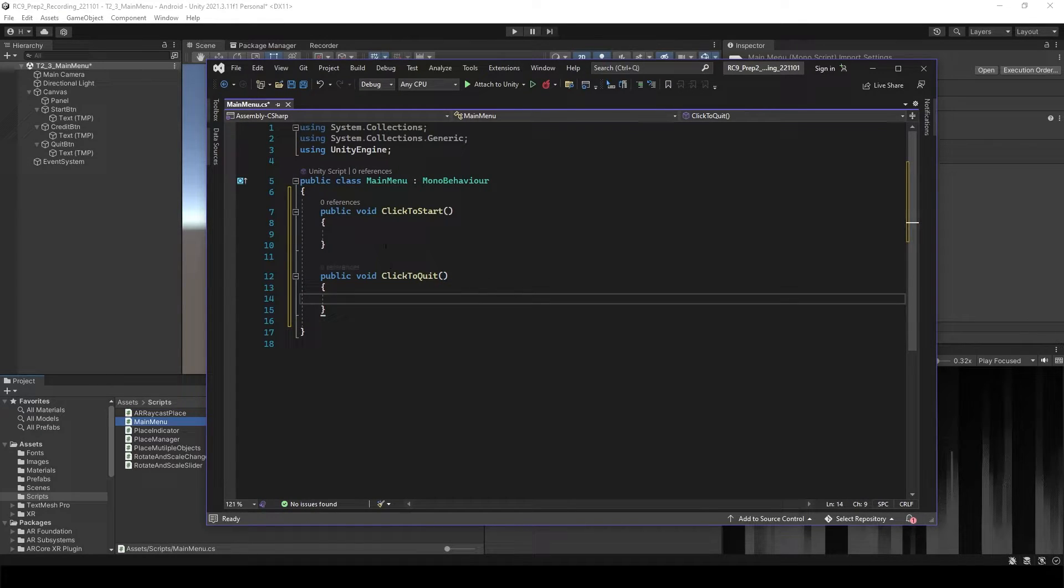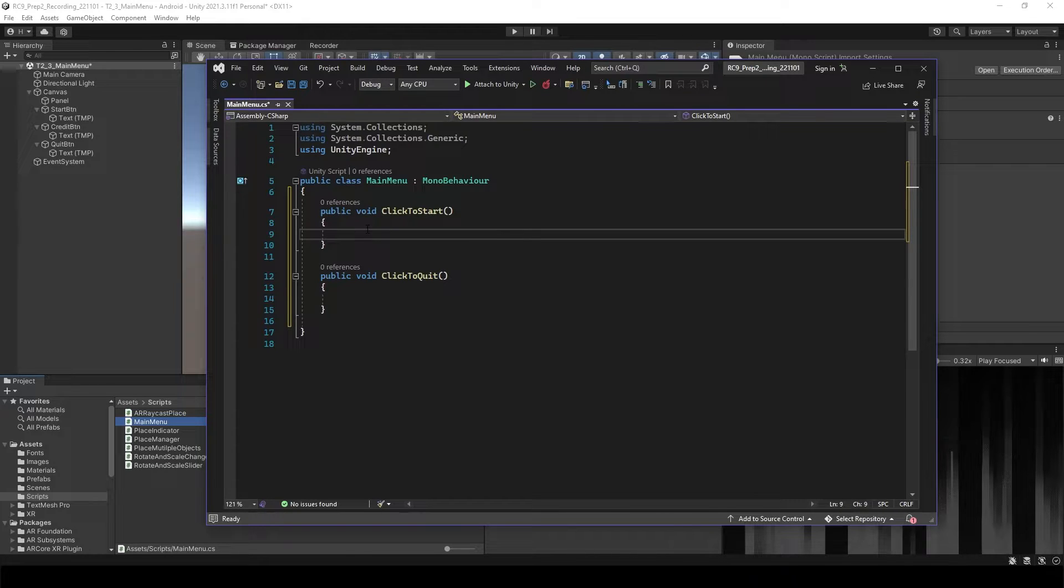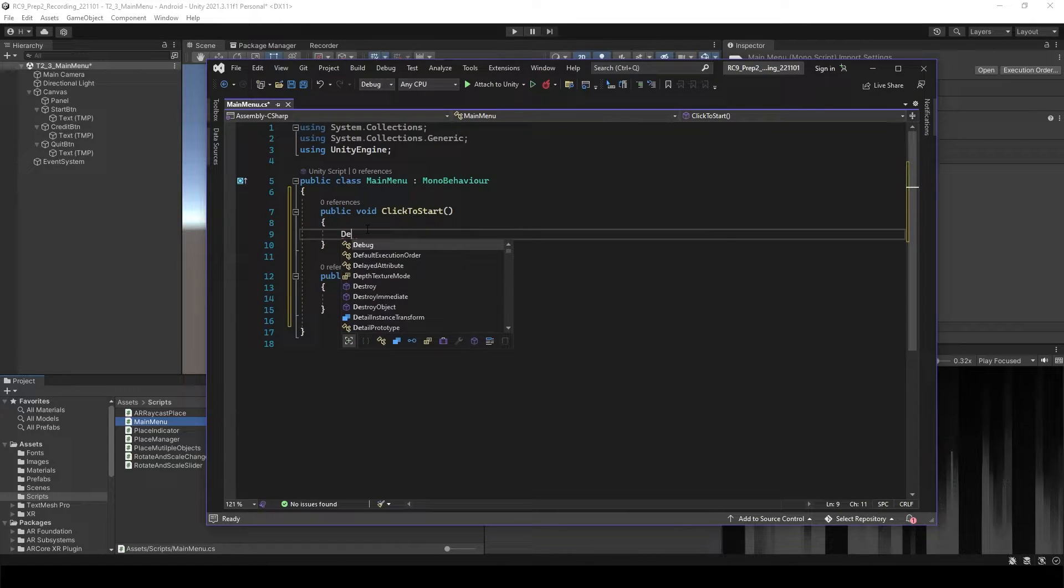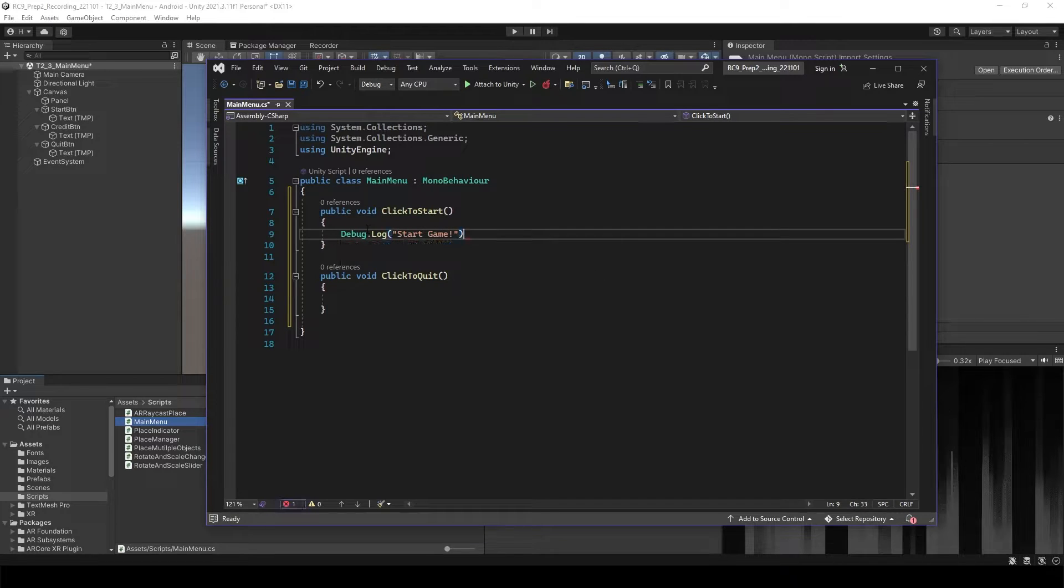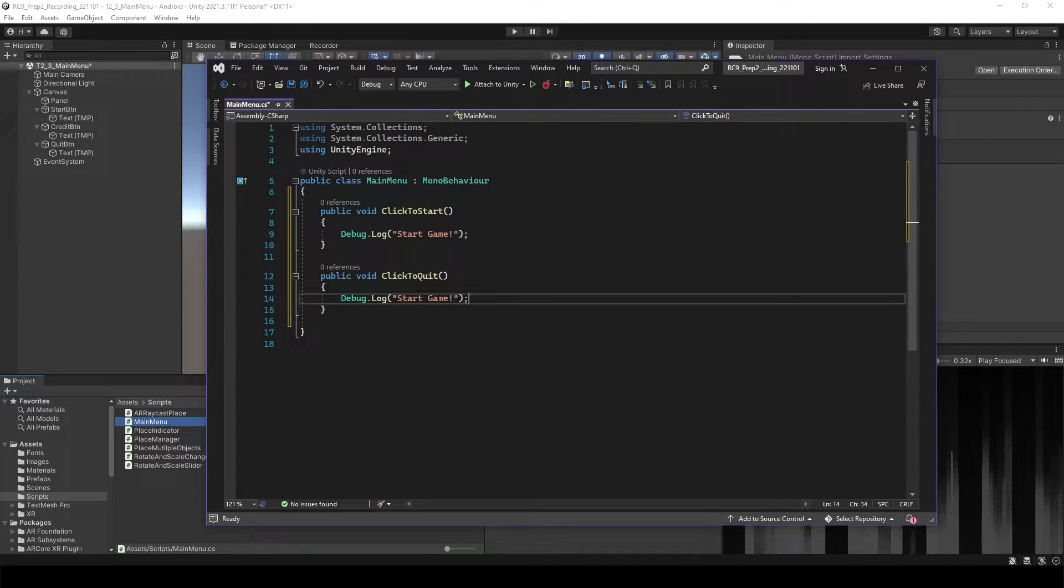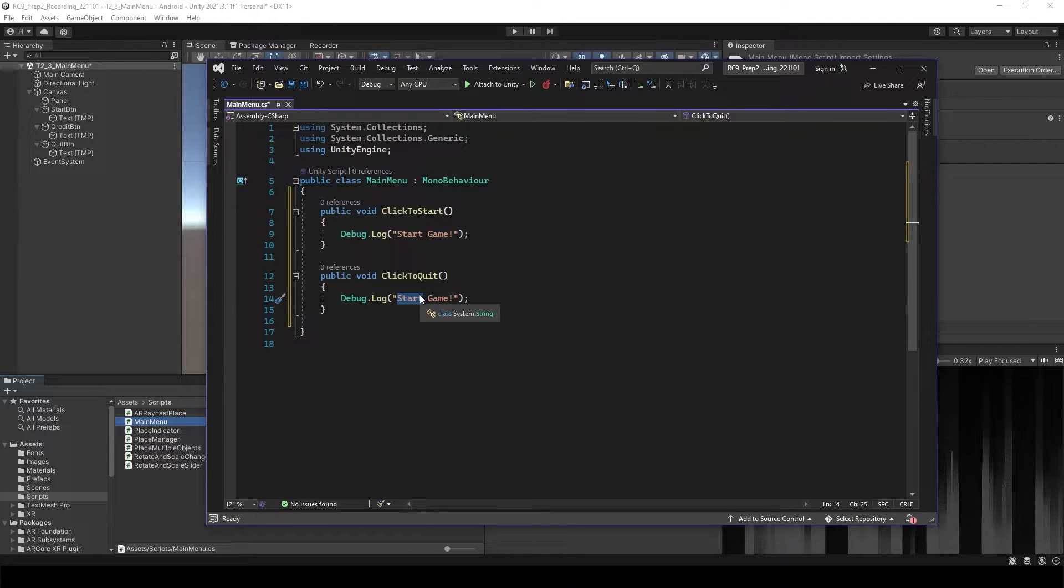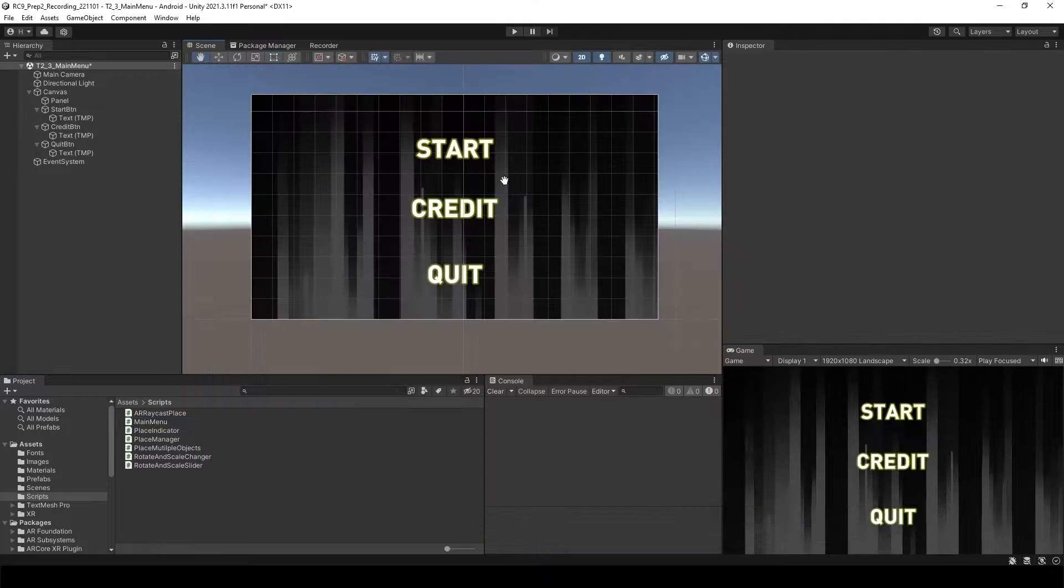So let's see if this is working correctly. To check it, I will just type down the debug. Let's say start the game. And then inside of the quit void, we will say quit game. Save it.